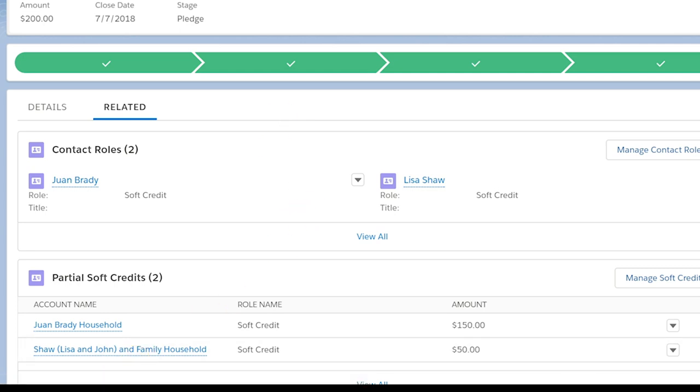Congratulations! We now understand how to give partial soft credits to contacts who aren't the primary donor.